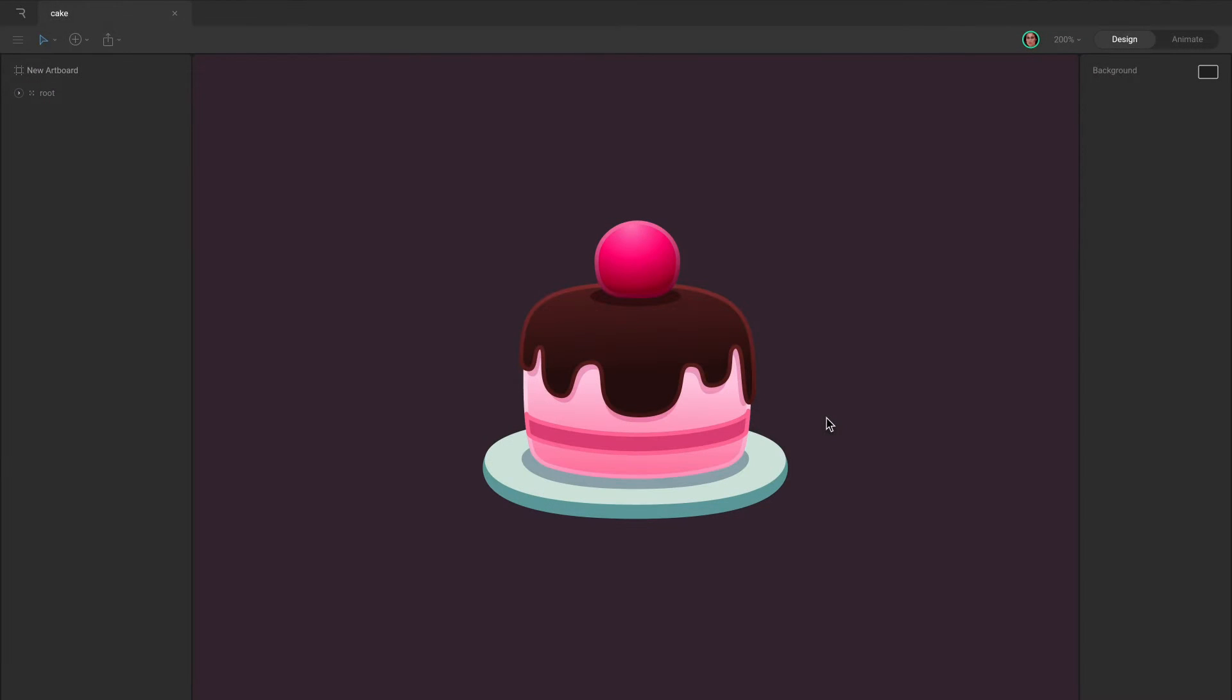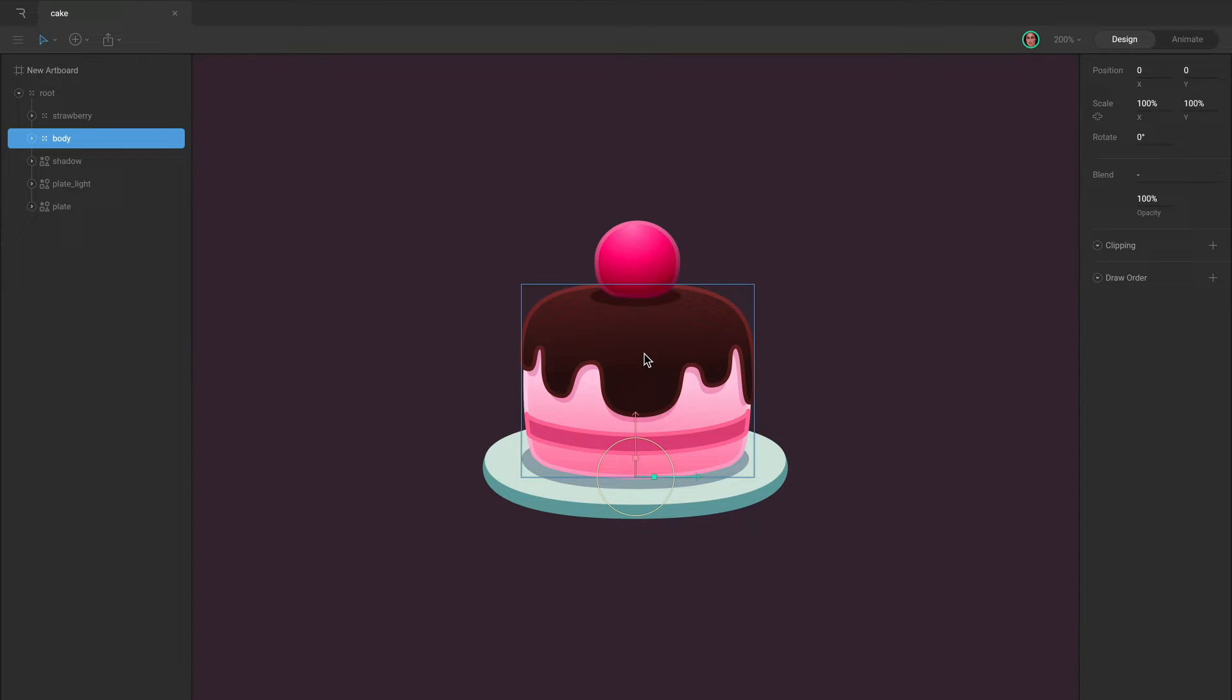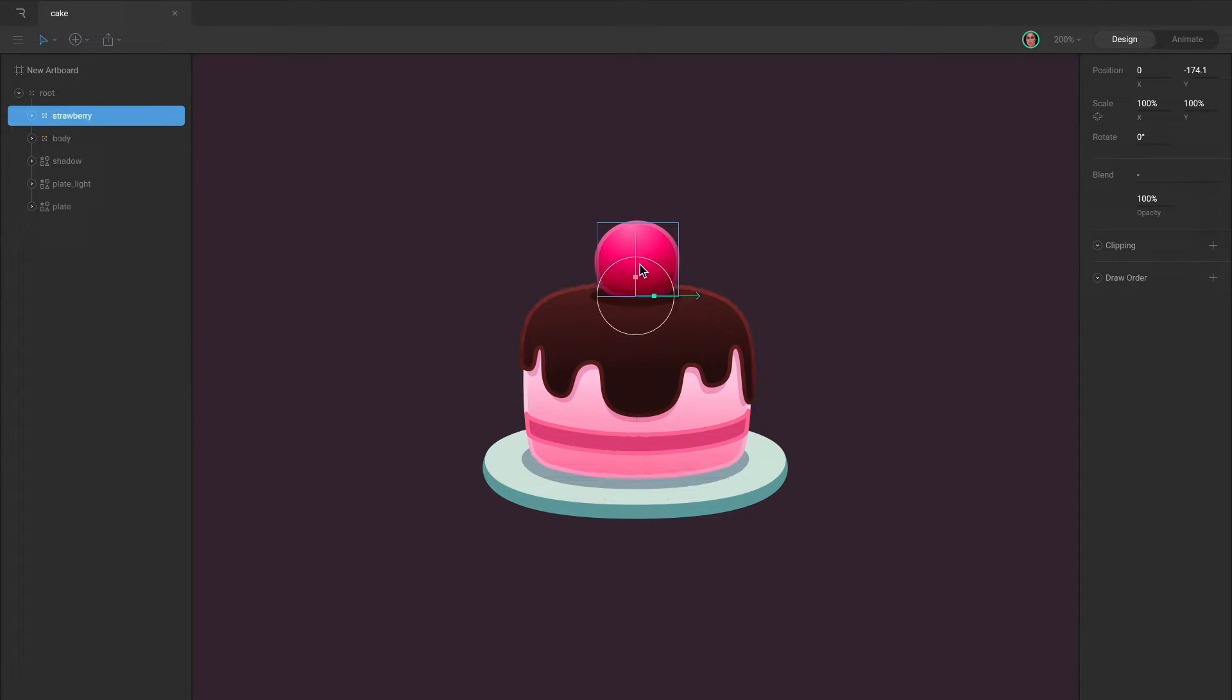To select an object in a group, double-click on the object you want to select. This takes you down one level in the hierarchy and allows you to select any object at that level.